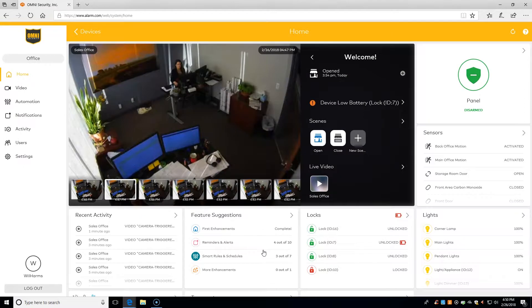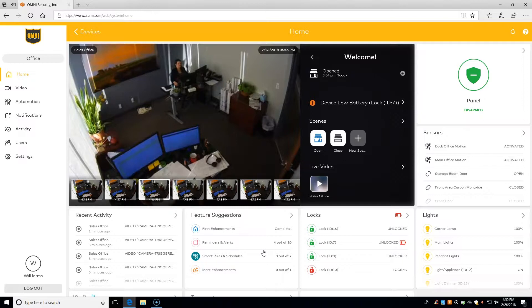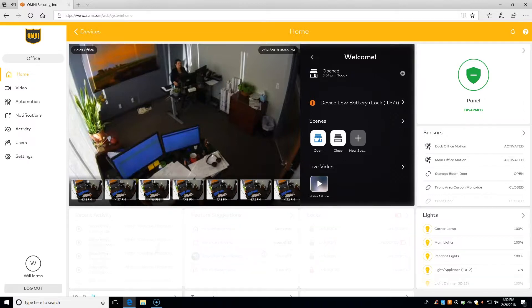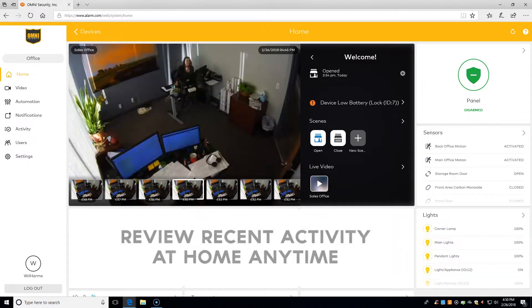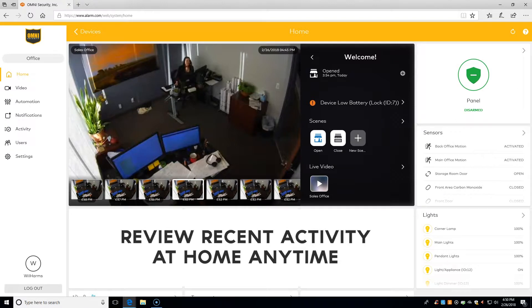Hello and welcome to another training video. In this video, we will learn about our Alarm.com recent activity or history. We'll learn how to check the history of our system, what the statuses mean, and